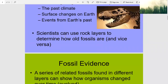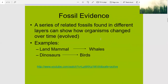Scientists can use rock layers to determine how old fossils are and vice versa. A series of related fossils found in different layers can show how organisms changed over time, or evolved.